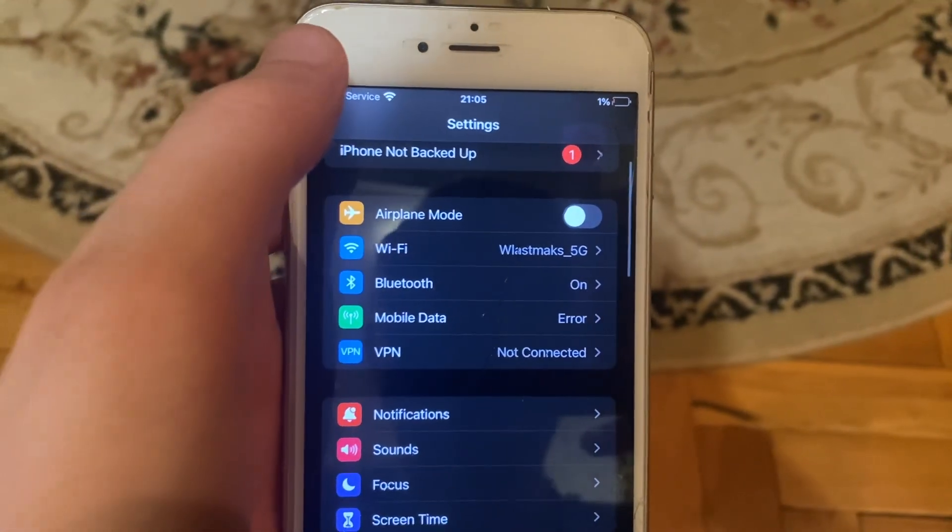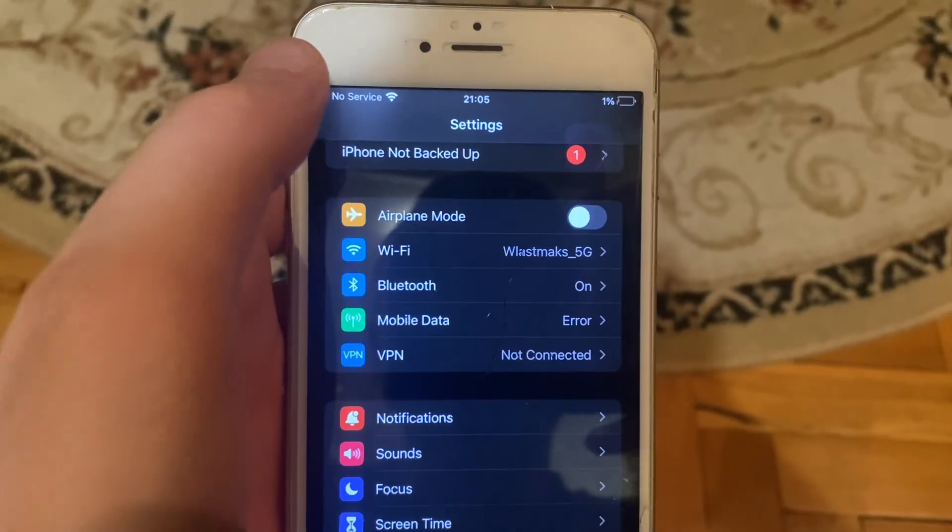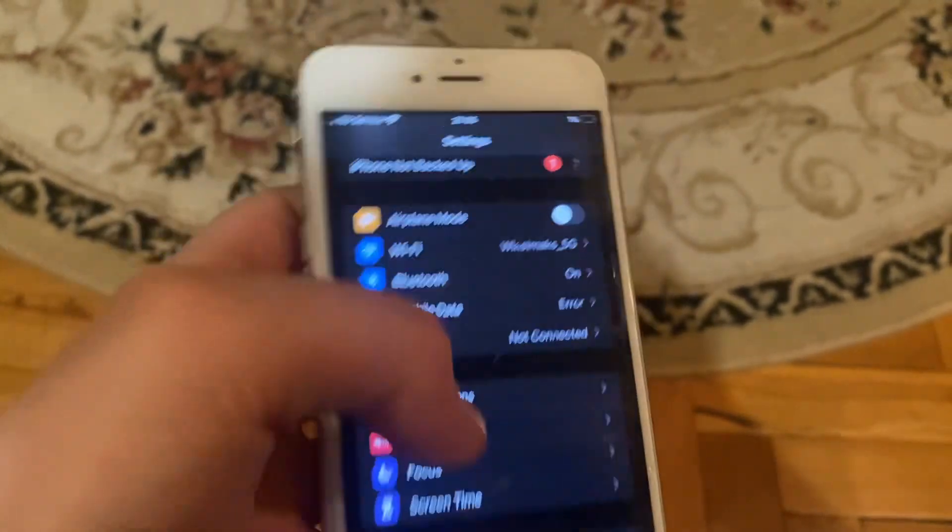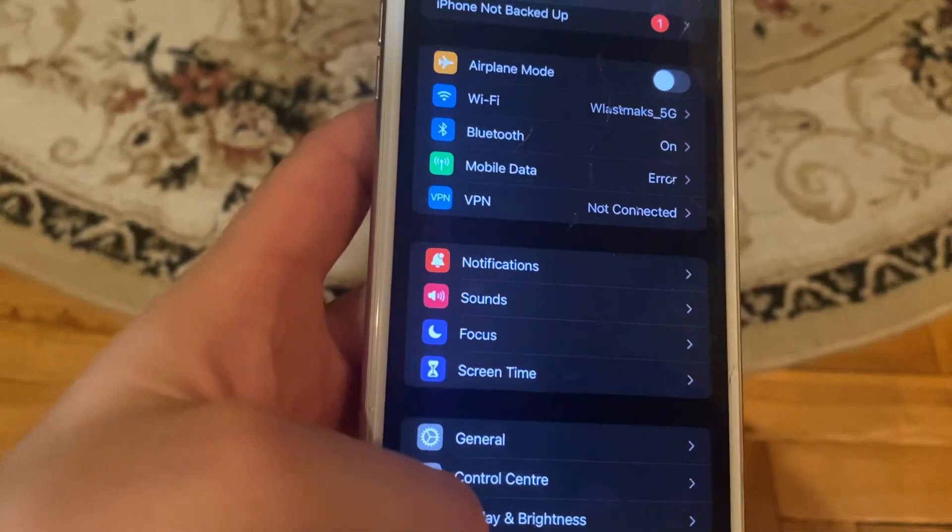Try to restart your Wi-Fi router, as sometimes it also helps. Another thing you can try...